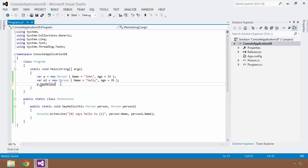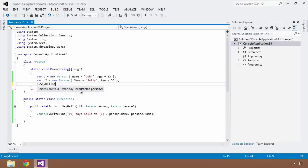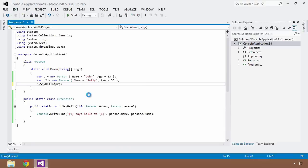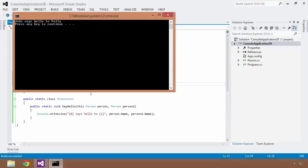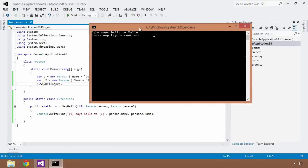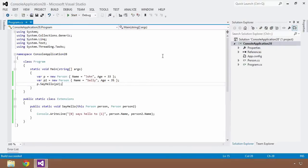So now when we have to call our say hello method, it is going to only show the parameter that you need to pass in that is not the this prefaced parameter. So in this case, I'm only going to pass in P2. I will save this and hit control F5, and there we go. John now says hello to Sally. So there you have it. This is the concept of extension methods.